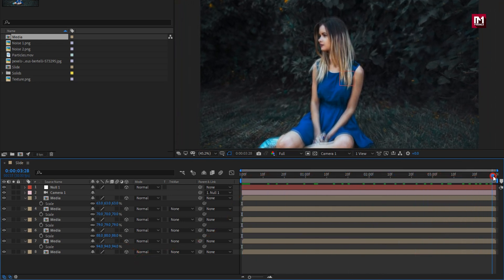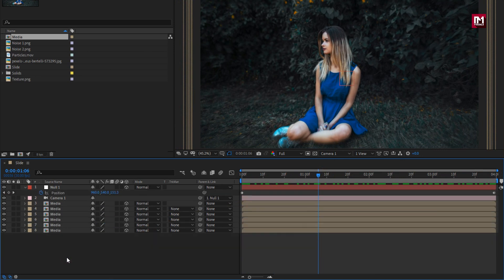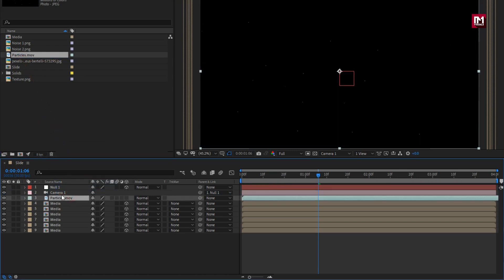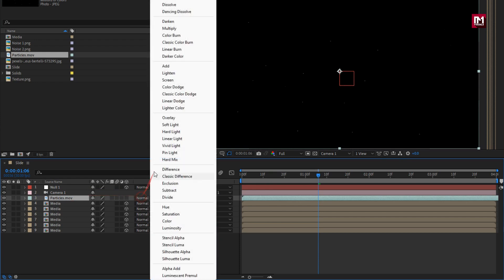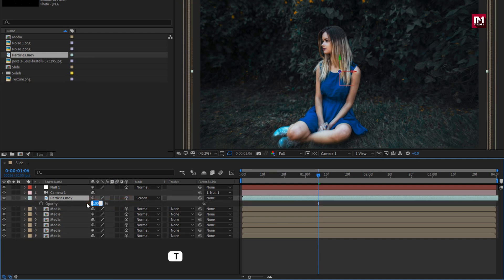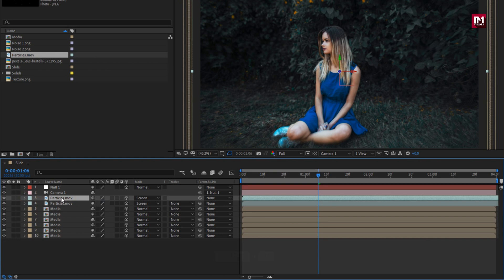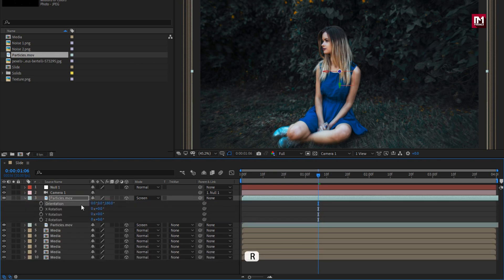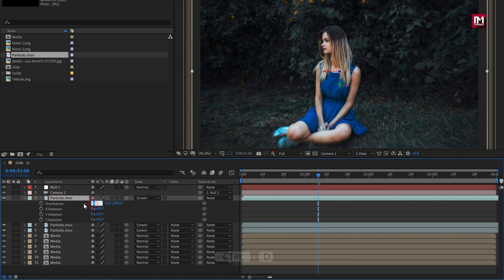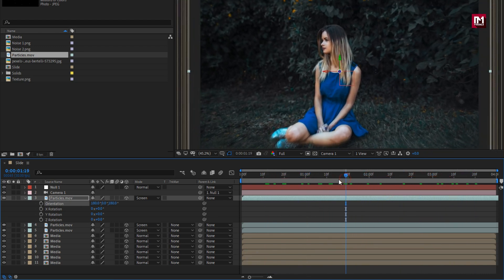Now you can see the preview. Our media part is done. Now from the project panel, let's add the particles media file to the timeline. Place it above the media composition. For particles, let's change the mode to screen and change it to 3D. Now we will set opacity to 70%. Let's create a duplicate of the particle layer and change the rotation to 180 degrees. Now again create a duplicate and set the X rotation to 180 degrees.